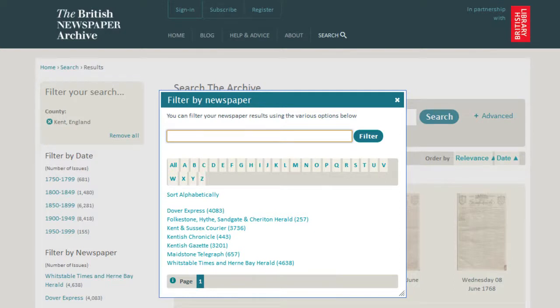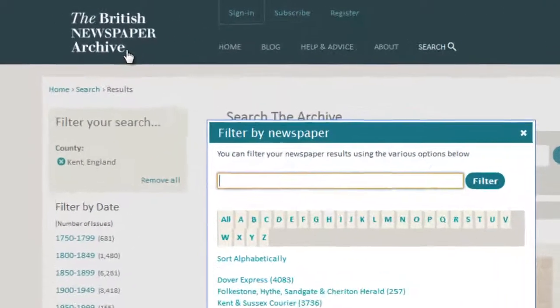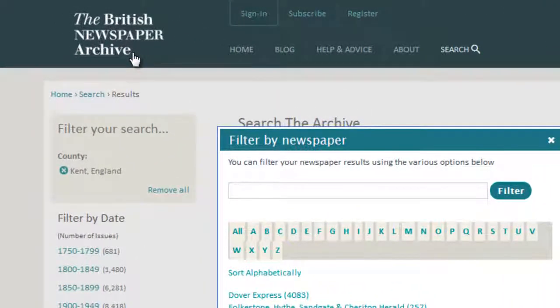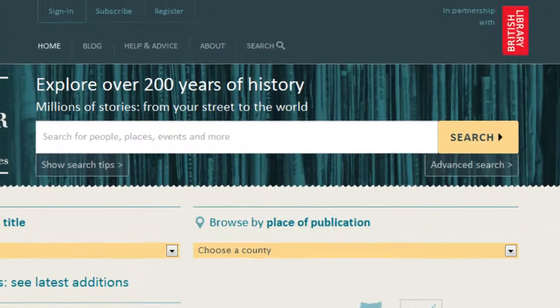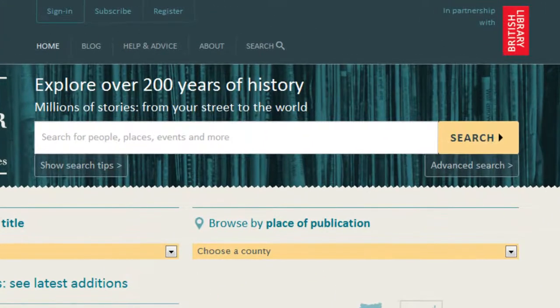If you don't find a story reported in a particular county, return to the home page by clicking on the logo at the top of the page. You can then try your search again across the whole collection of newspapers by using the search box.